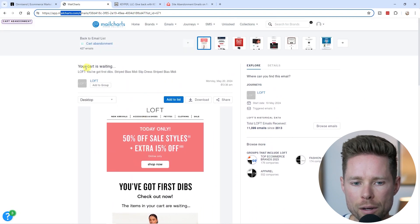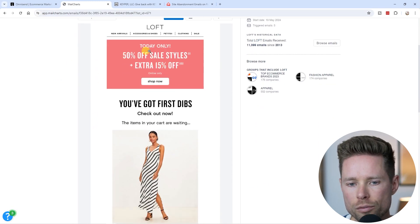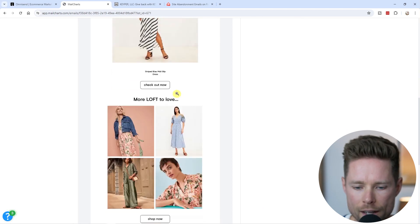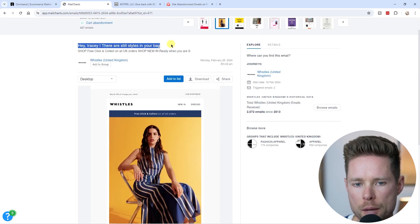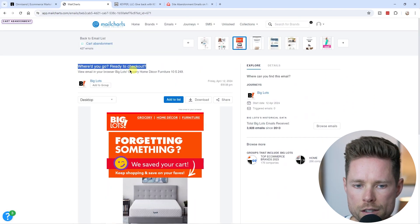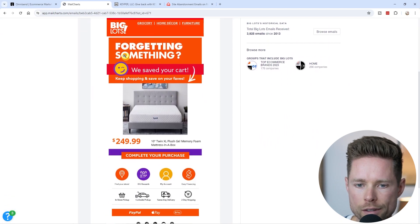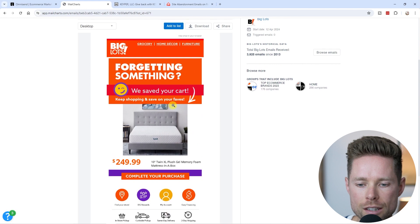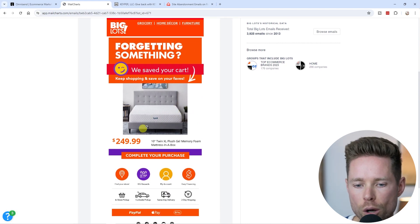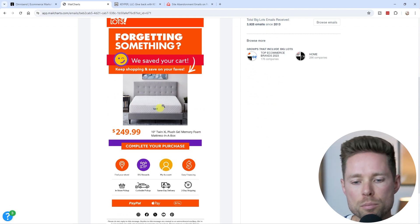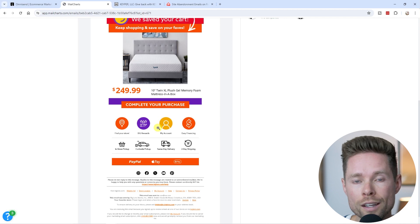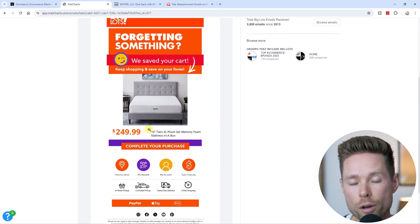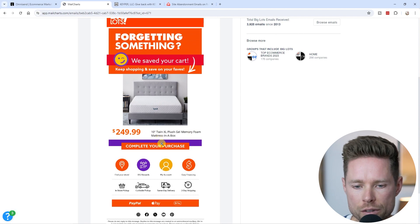Here's one email example — subject line: 'Your cart is waiting. Today only 50% off. The items in your cart are waiting.' Another example: 'There are still styles in your bag.' Another: subject line 'Ready to check out. We've saved your cart.' As you can see, these emails are pretty generic — not fully personalized on a specific product. If you only have a few products, you can send a personalized email focusing on all the unique selling points of that particular product, rather than just mentioning the price and title.